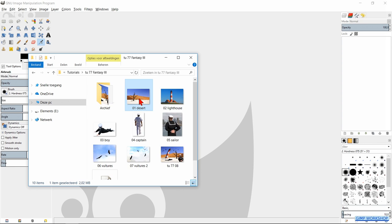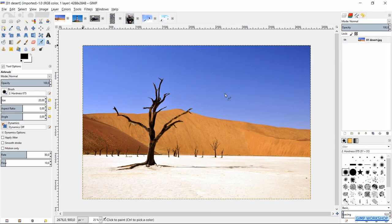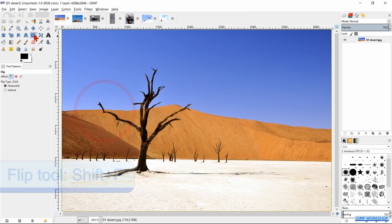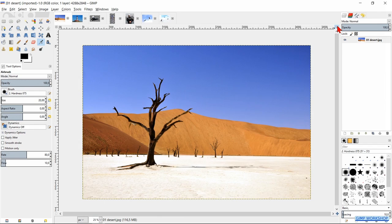We will start by selecting all the images in our image folder and bring them into GIMP by drag and drop. Make sure that the desert image is visible. Click on the zoom icon in the top right to maximize it in the window. Click on the flip tool and then in the image to flip the image horizontally.